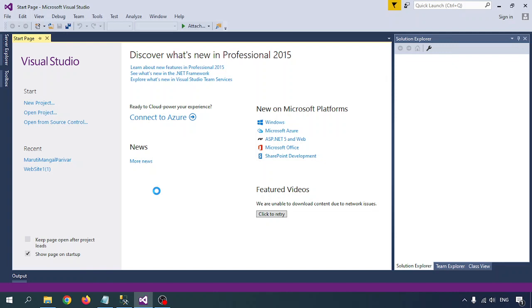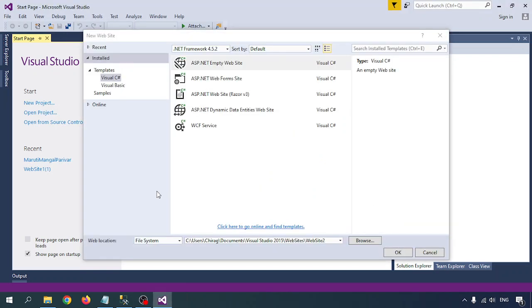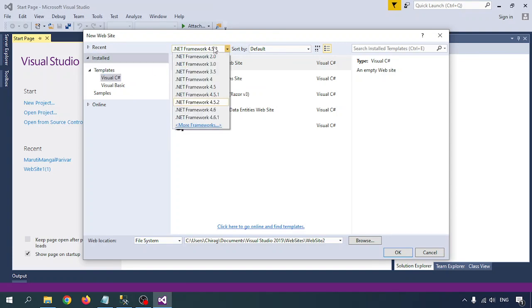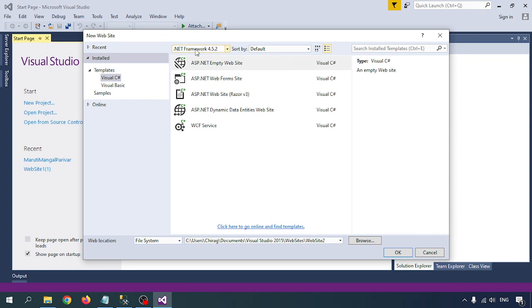It will take some time to open. So in the pop-up window, as I am doing Visual Studio C#, just select the template Visual C#, and whatever framework you want to choose, just choose it from here.